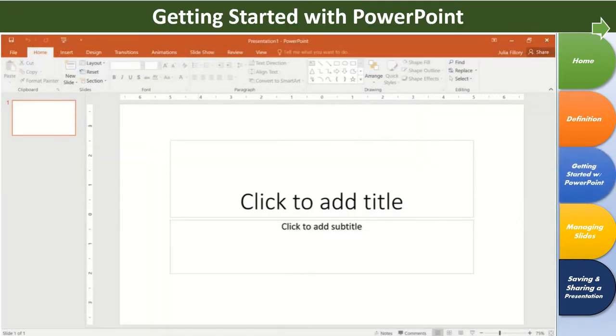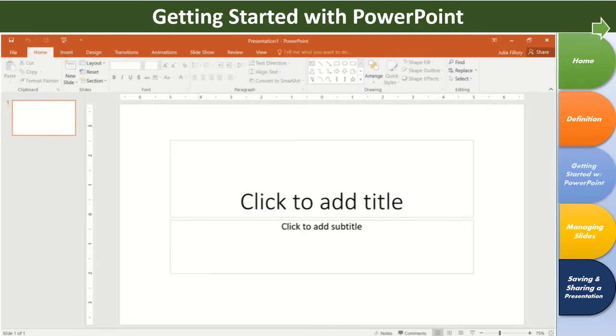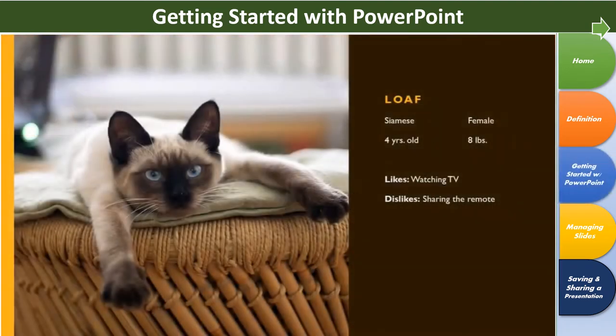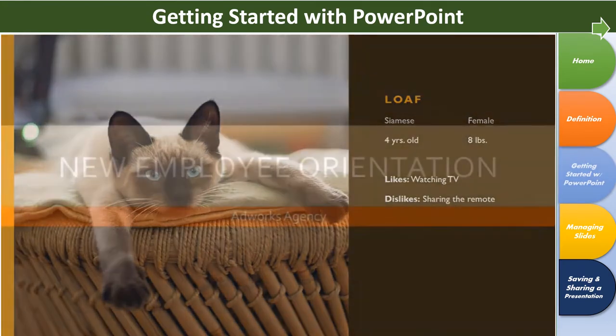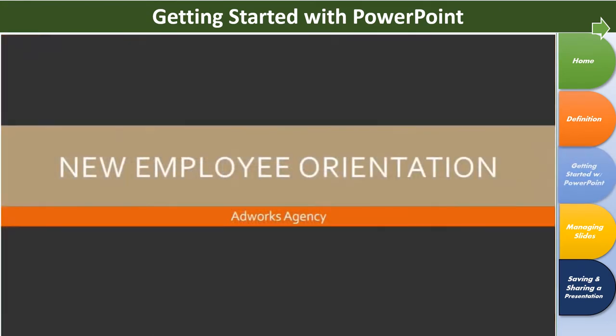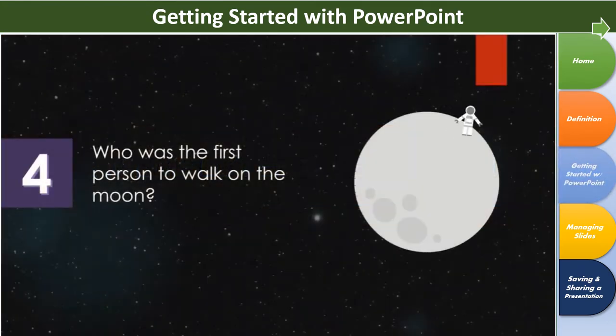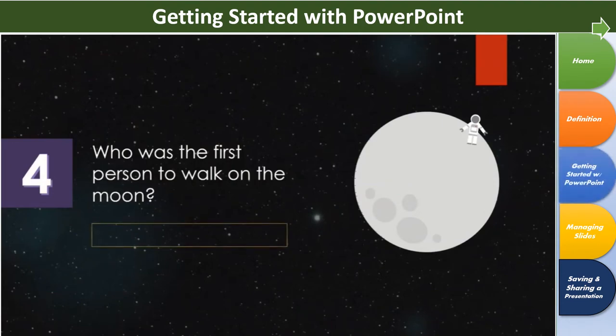PowerPoint is an easy-to-use program that lets you design your own presentations. You can use it to create slideshows, presentations for work, multimedia projects, and just about anything else you can imagine.